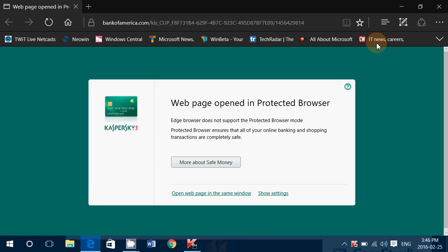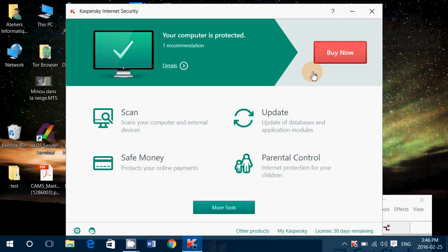It immediately switches browser to the protected browser from Kaspersky. Because it doesn't want you to be in the regular browser in case you're infected. It protects you there. And that's pretty good. I must say that's really, really nice. Good protection here. So really, really nice.